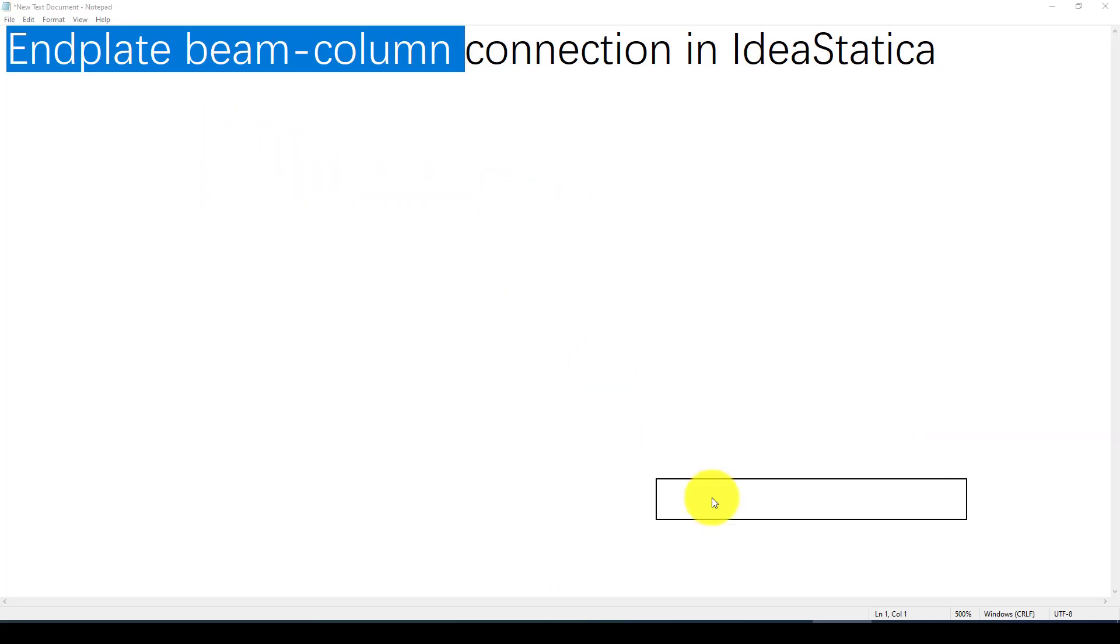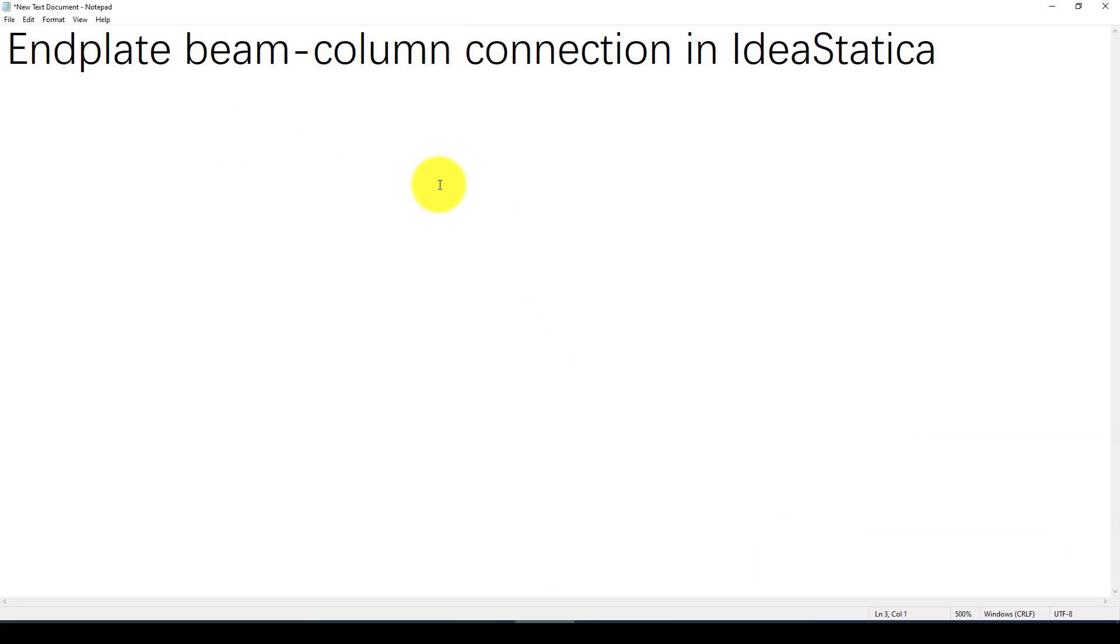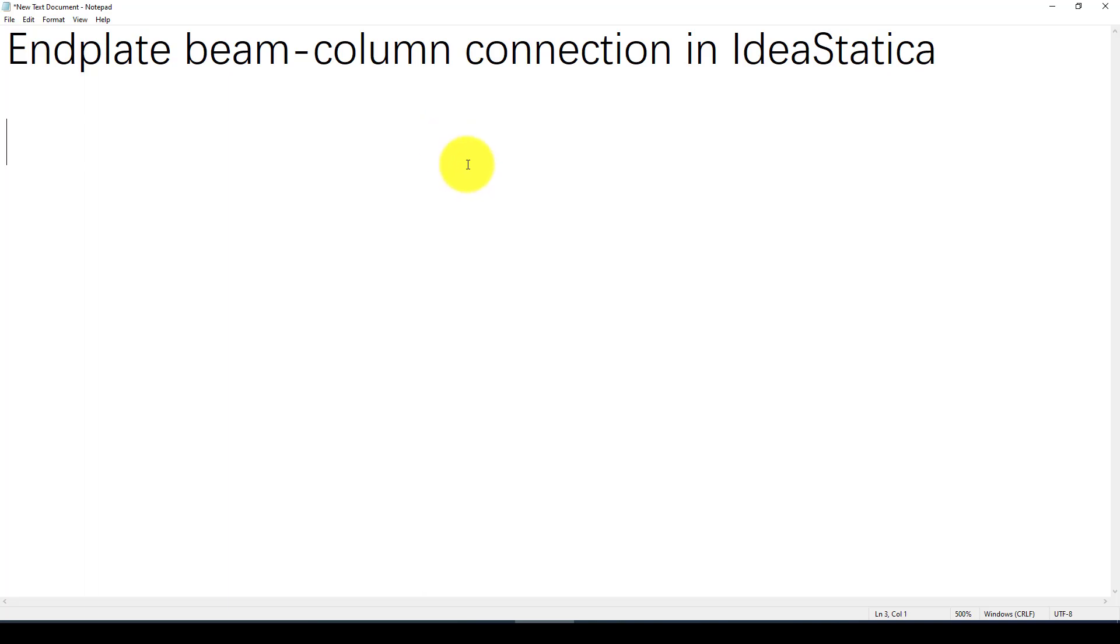Hello everyone. In this video tutorial, I'm going to show you how to design an end plate beam column connection in IDEA Statica software. Beam end plate beam column connection is one of the most commonly used for earthquake resisting structures, which we usually call semi-rigid beam column connection.